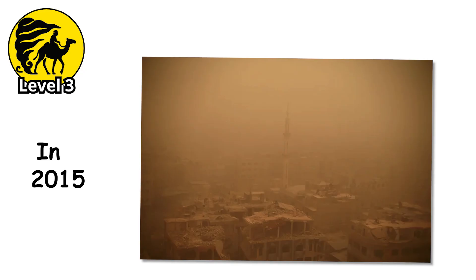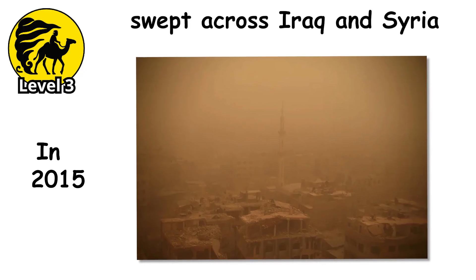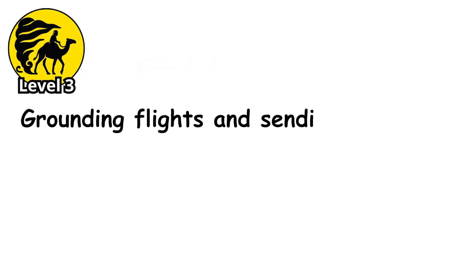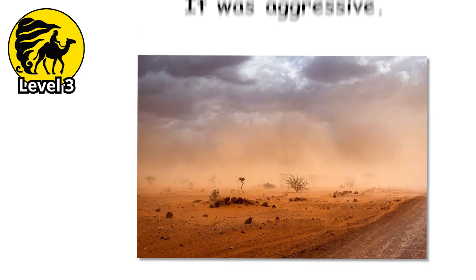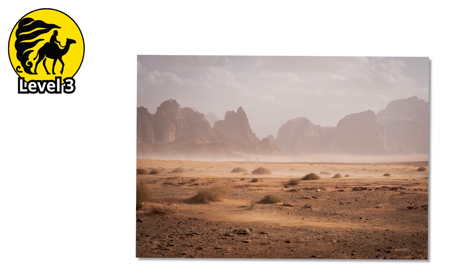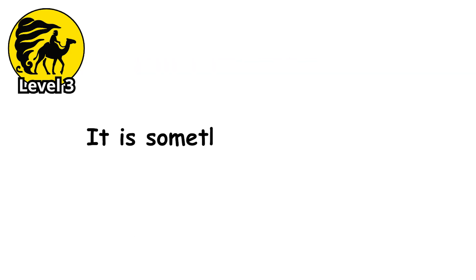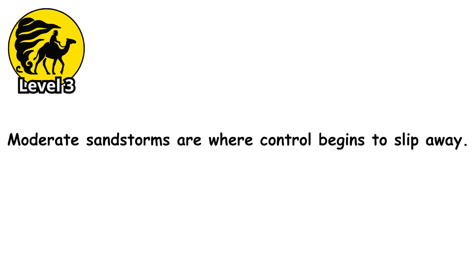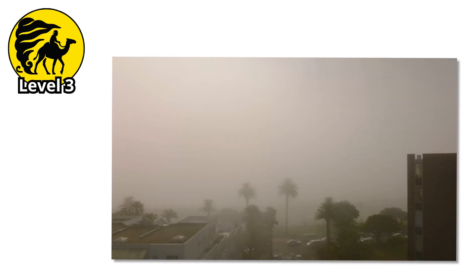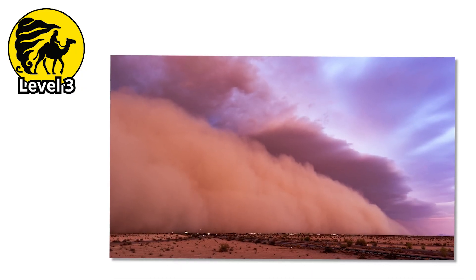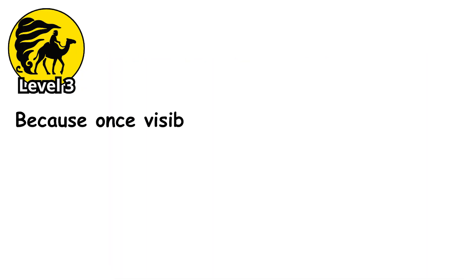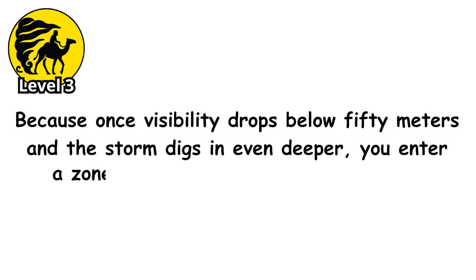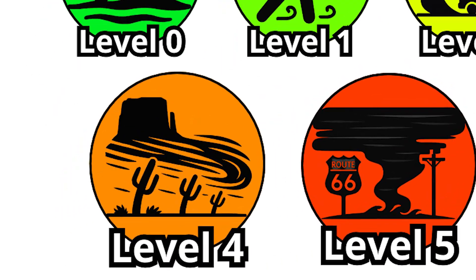In 2015, a sandstorm of this level swept across Iraq and Syria, grounding flights and sending thousands to hospitals with respiratory issues. It was sudden, it was aggressive, and it was a reminder that at this level, the storm is no longer something you watch. It's something you survive. Moderate sandstorms are where control begins to slip away, and just when you think it can't get worse, the wind shifts again. The sand comes faster. The world narrows further. Because once visibility drops below 50 meters and the storm digs in even deeper, you enter a zone where danger becomes constant, and escape becomes nearly impossible.